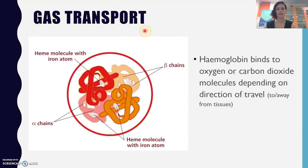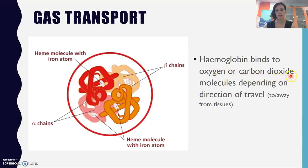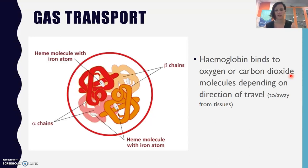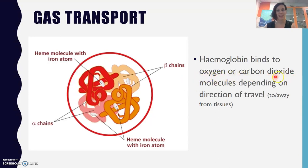Gas transport is the only role of the red blood cell. We often think about just oxygen, but we have to remember that carbon dioxide is also being picked up from all the different cells. Once they've completed their cellular respiration, one byproduct is carbon dioxide, which the body needs to expel — it travels back to the lungs to be expelled, and once oxygen is picked up in the lungs, it's delivered to the cells, and round and round it goes.